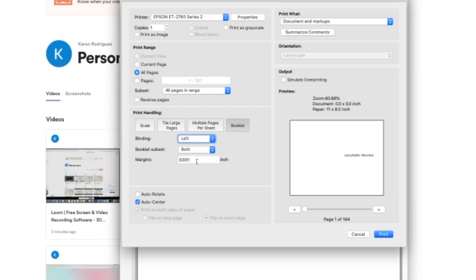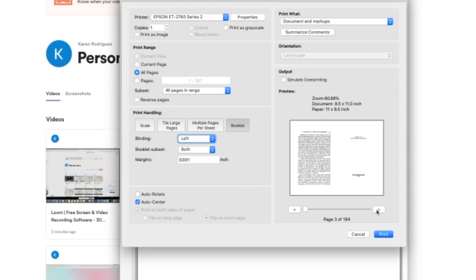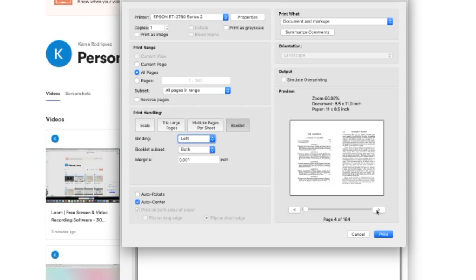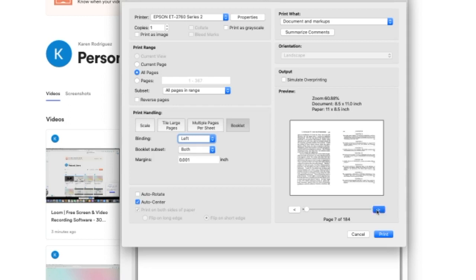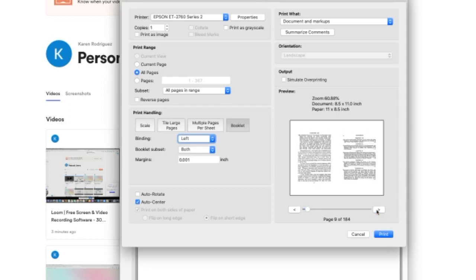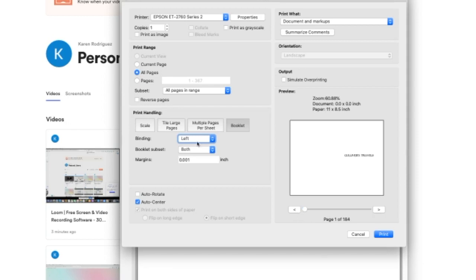Now some people ask me, how can you adjust the margins? You can adjust the margins right here. And that's it. You'll see in this preview here how it's going to print. As you can see, it's going to print like this in booklet format. You can mess around with this if you want to, but I would just leave it as is. I would leave it on auto center here.